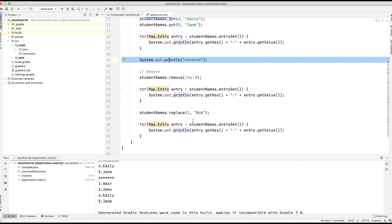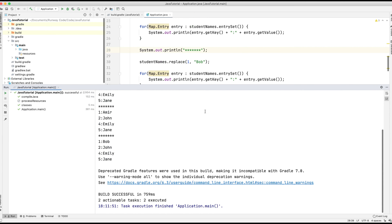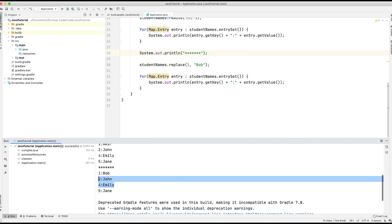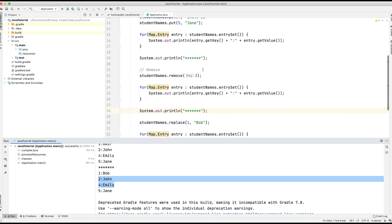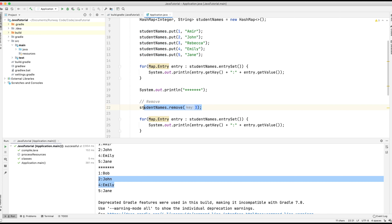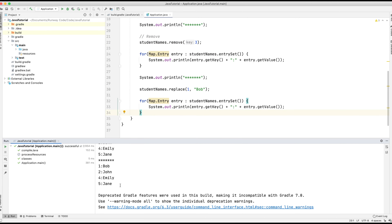Let's not forget to include a println statement with star symbols after the previous for loop for separation. Let's run the application again. You can see on our third set of printout statements, instead of Amir we've got Bob, and Rebecca has still disappeared — student with ID 3 is still gone because the remove is still part of the code. So we're still adding all the data, still removing Rebecca, and now we've replaced Amir with Bob. So now we've got Bob, John, Emily, and Jane.